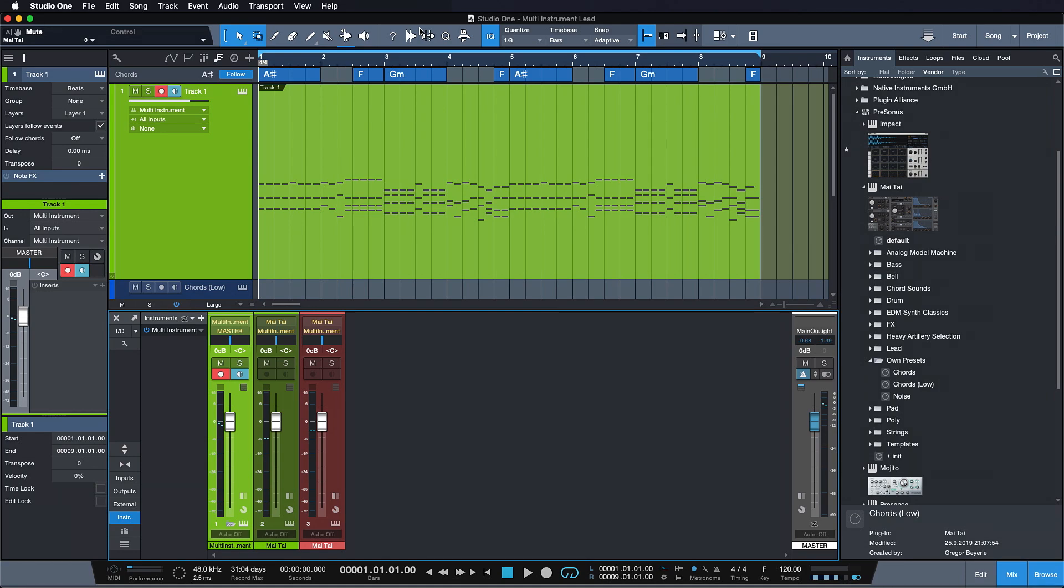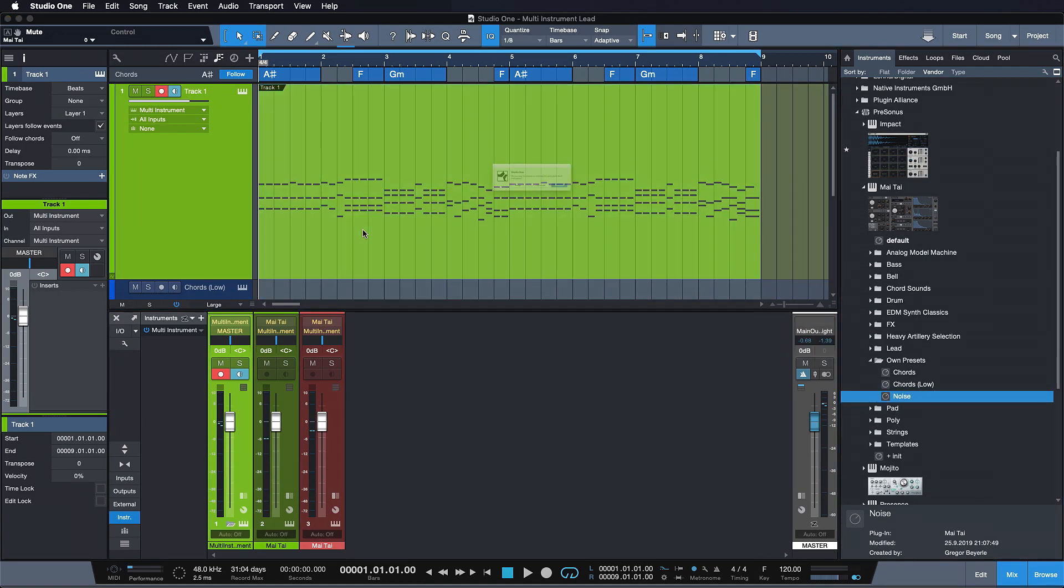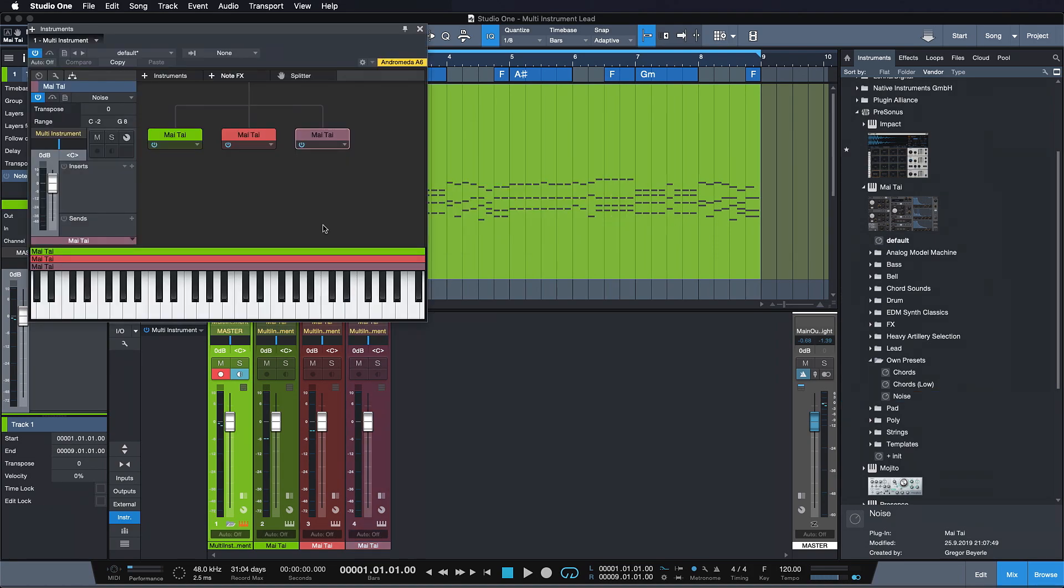In EDM and electronic music styles you do this all the time, right? So let's add another layer here, which again will be combined with the instances that we already have. And now I have a third instance of Tai within the same instrument that sounds like this.